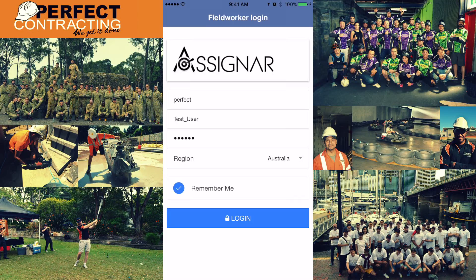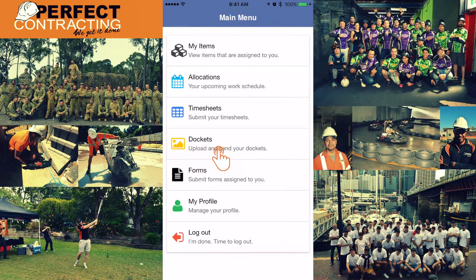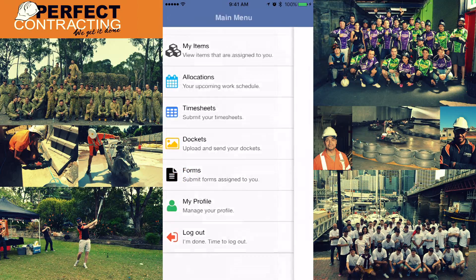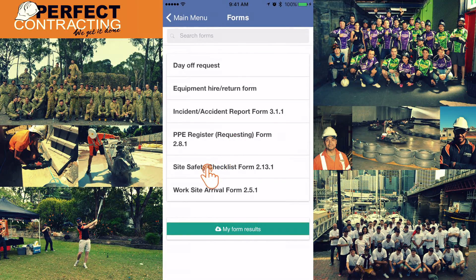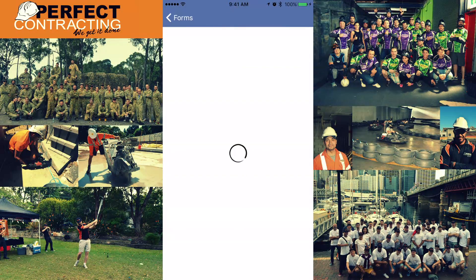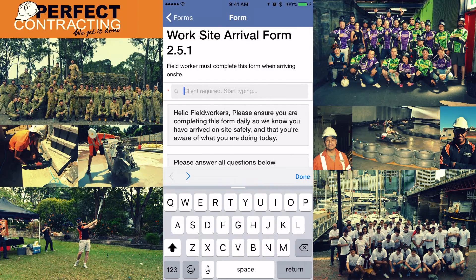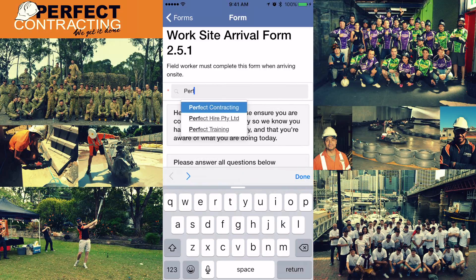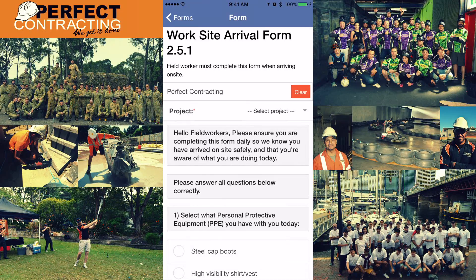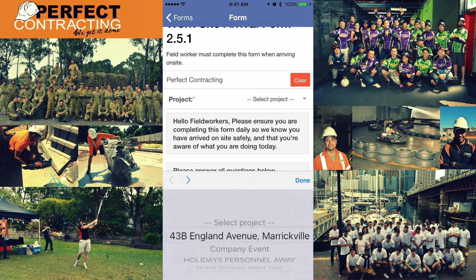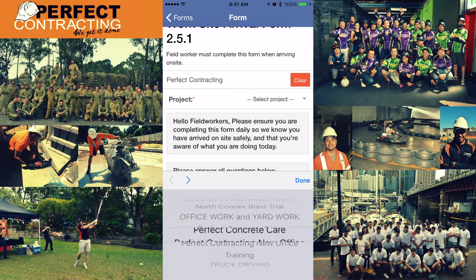You complete this form when you arrive at work every day you are working for us. In the Field Worker App, go to 'Forms' and look for the 'Worksite Arrival Form'. Read all the information carefully. In the first field, input the client you are working for today — as you start typing, a list of clients will appear and narrow down until you can select the correct one.